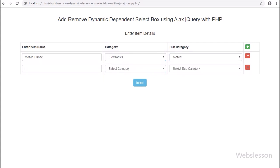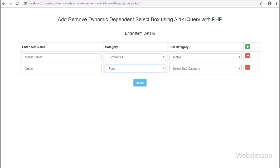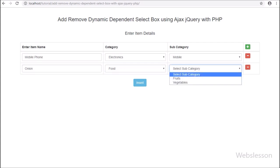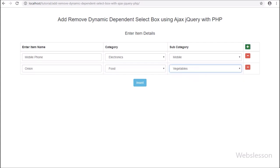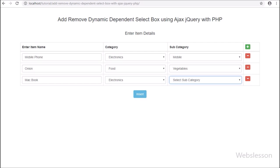In the previous part we have seen how to remove a table row by clicking on a button, and how to fill a dynamic subcategory select box by selecting a category from a dynamic select box using AJAX with PHP.